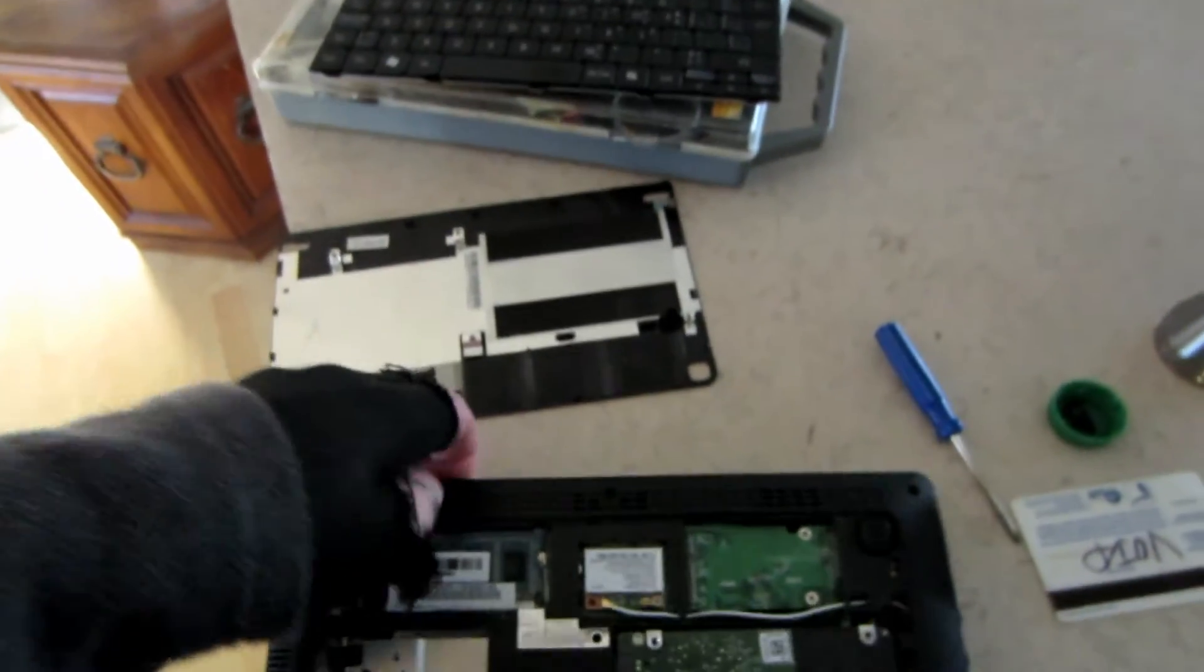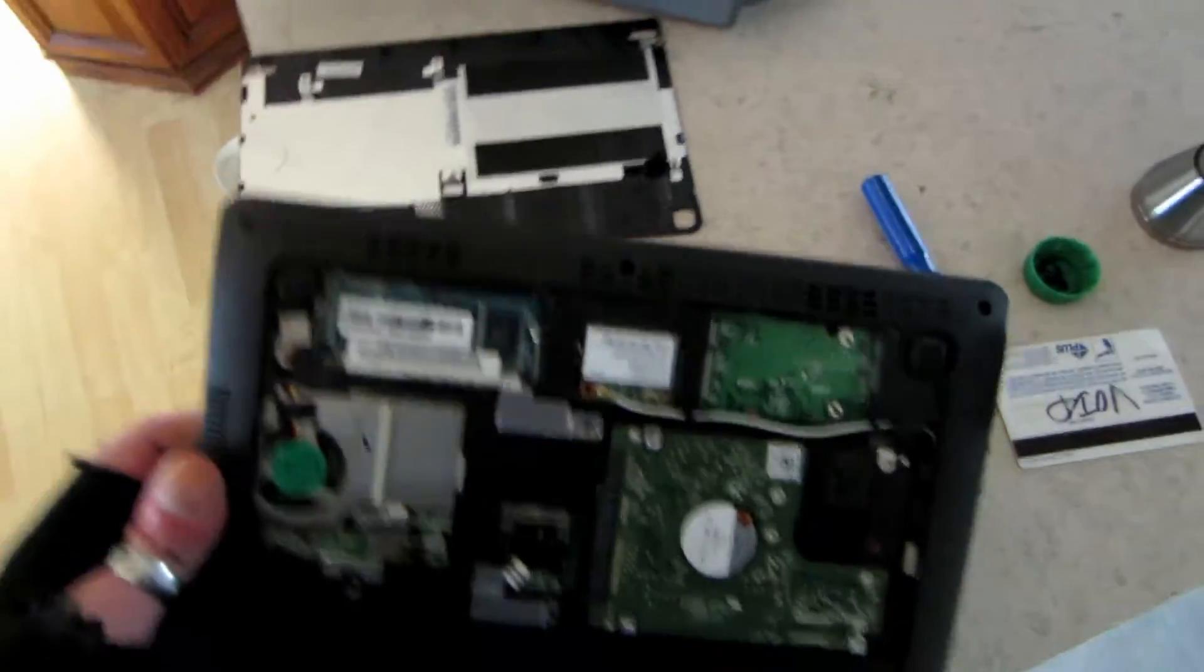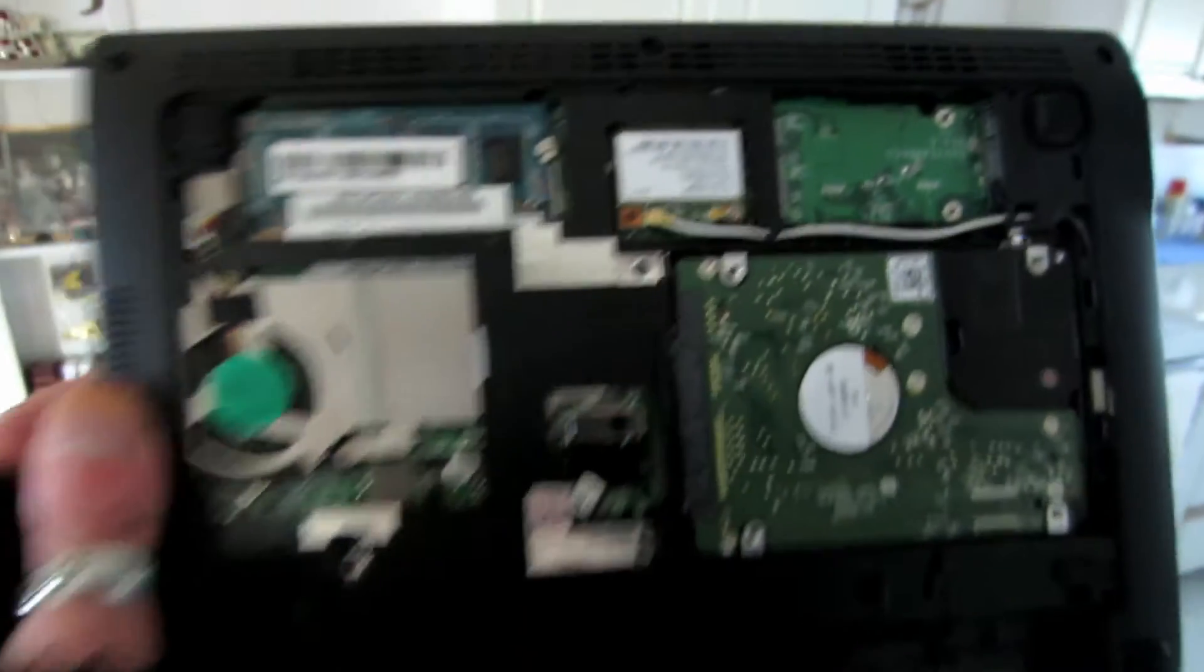Anyways, to get to the RAM, it's not like a normal netbook where you just take out like six screws and pop off the back. You actually have to take off the keyboard first and it's quite simple. Well, kind of simple.